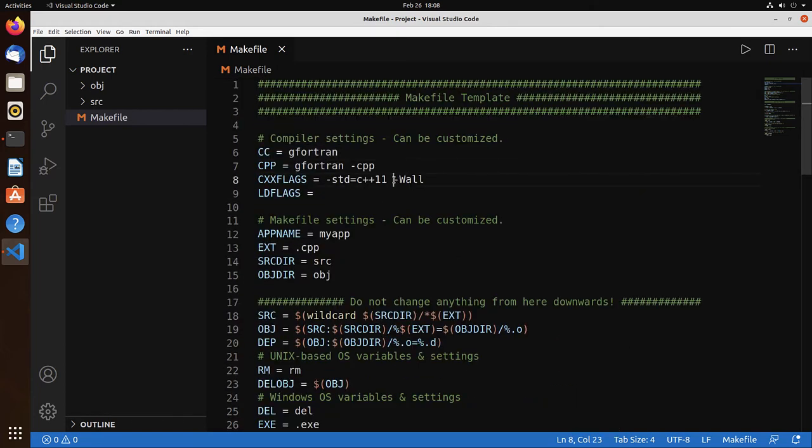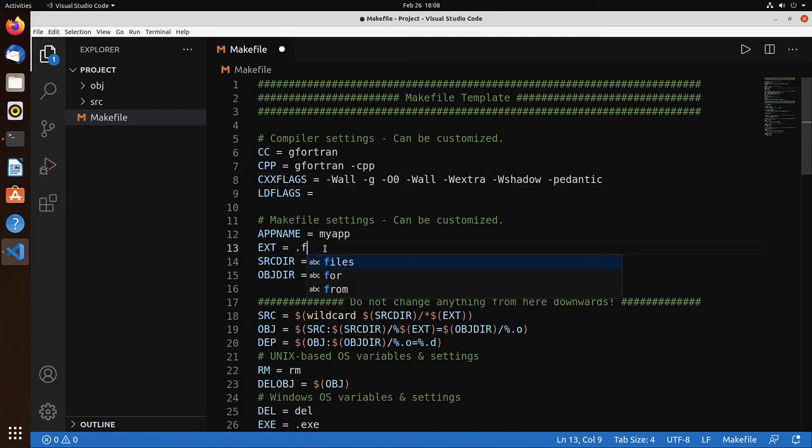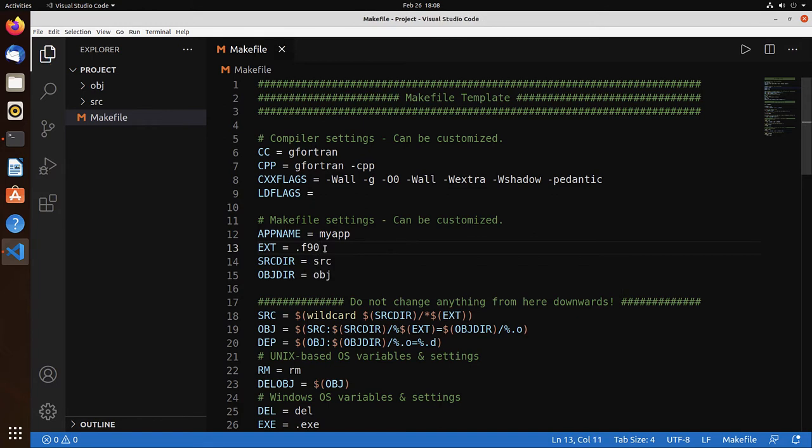The Cxx flags, let's remove the C++ part and add a few options like add debug information, no optimization, and additional warnings. The last change is that extensions is F90. Save.